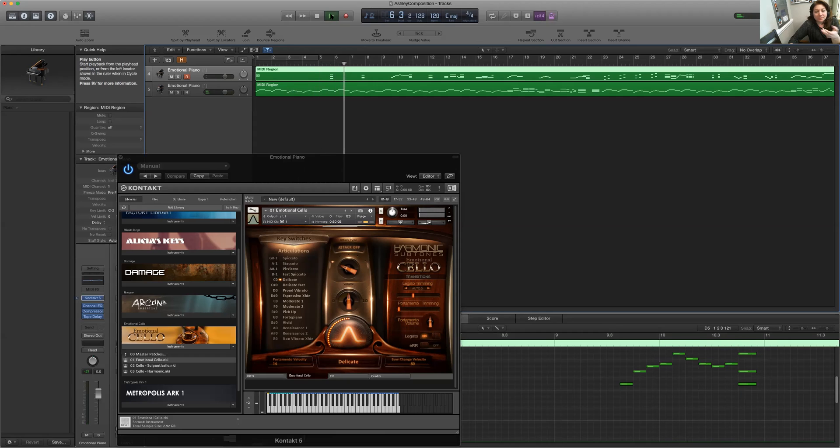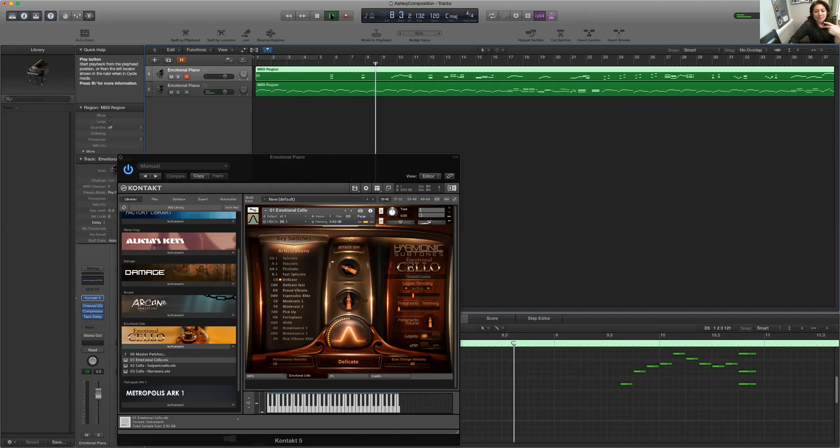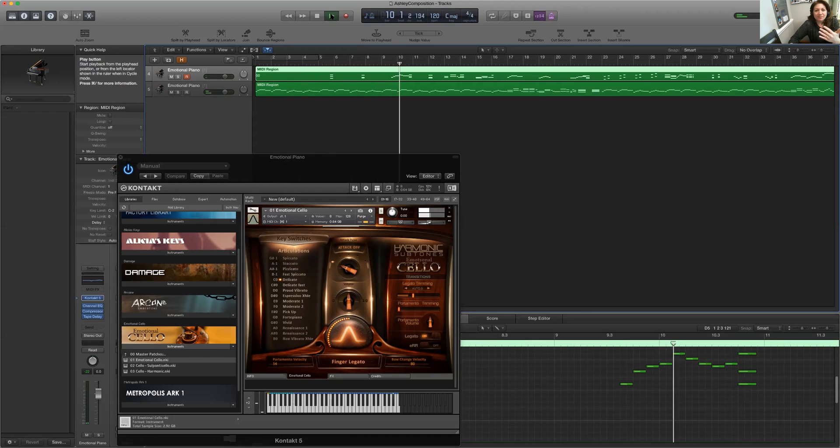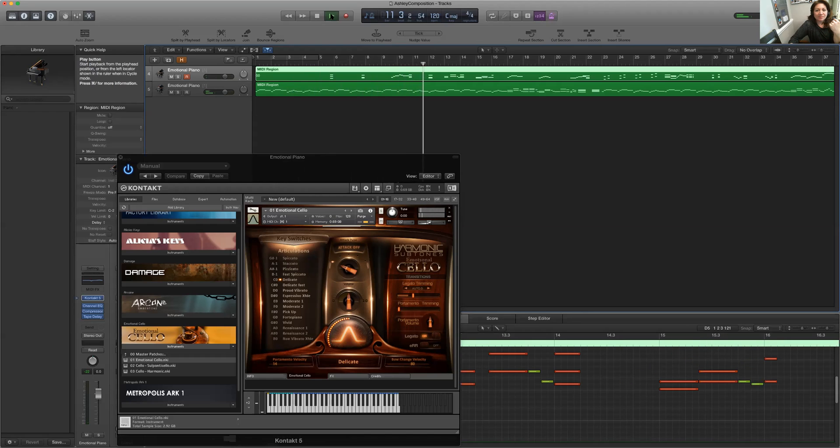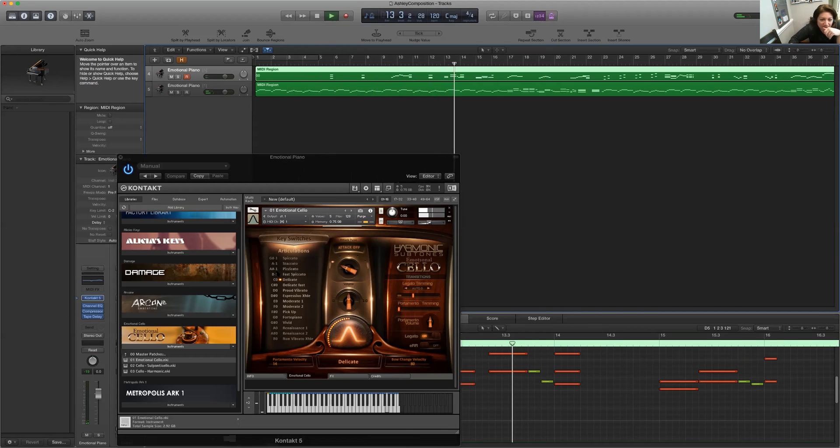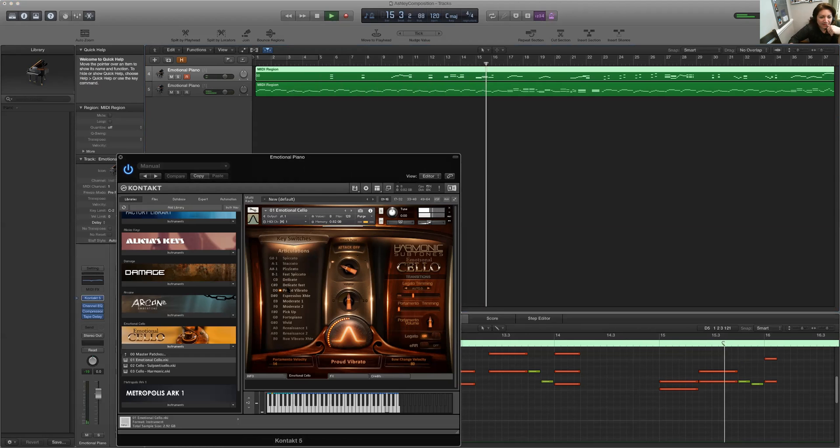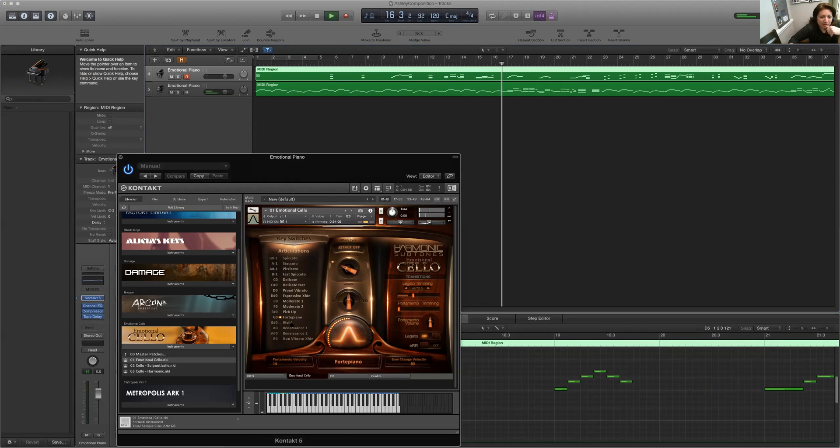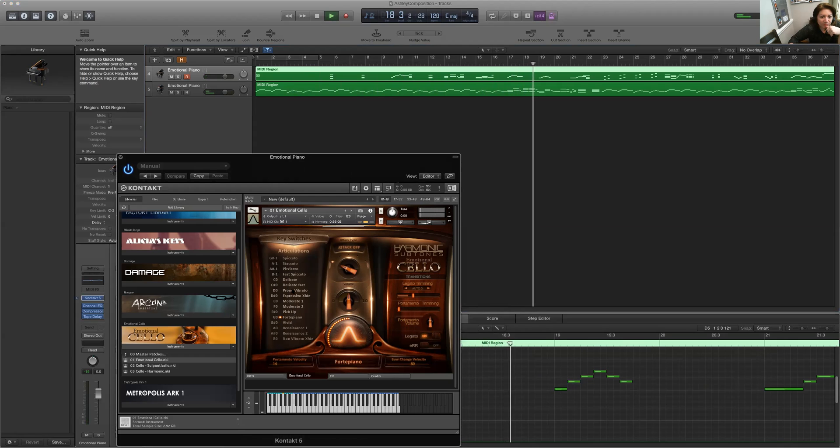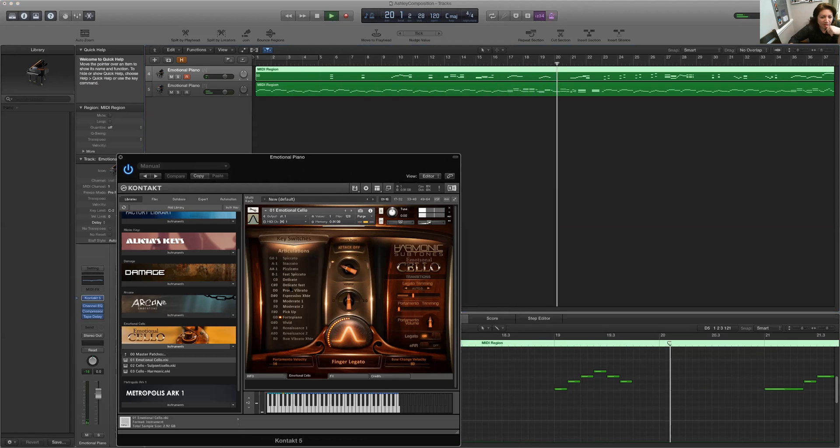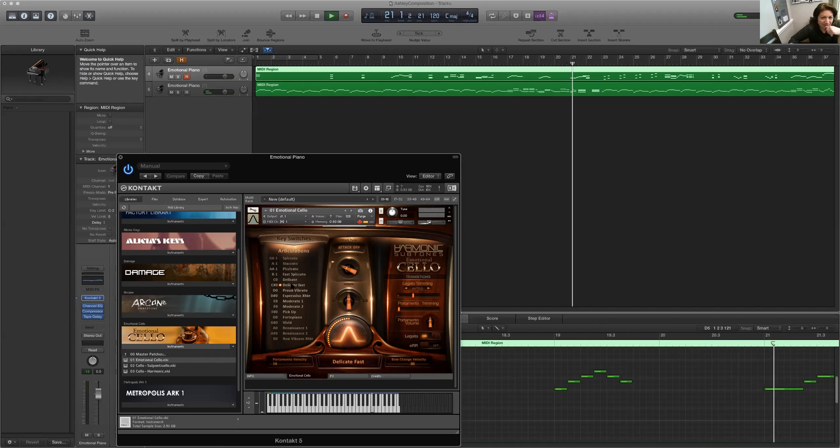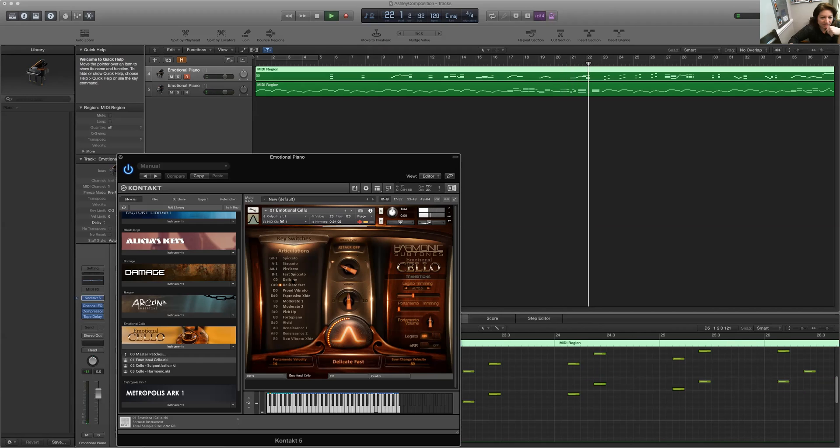Ooh, that was nice. I might have to make those notes a little bit longer. Maybe I'll change it to that. A little too much vibrato. That sounds good.